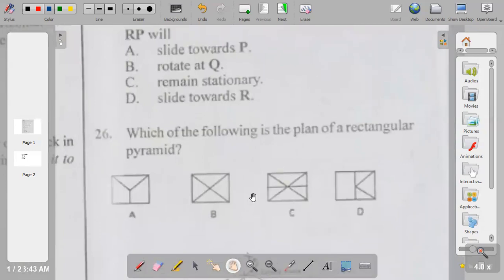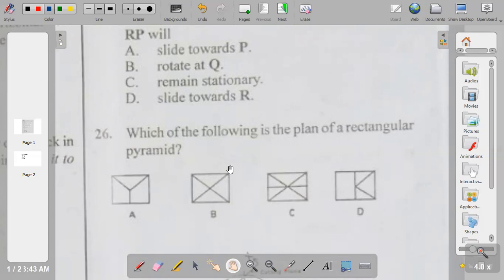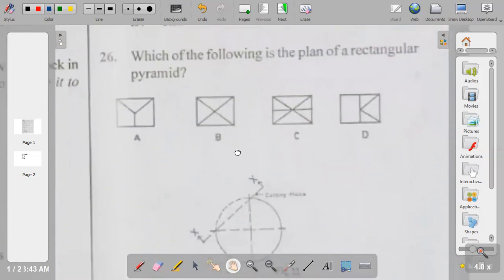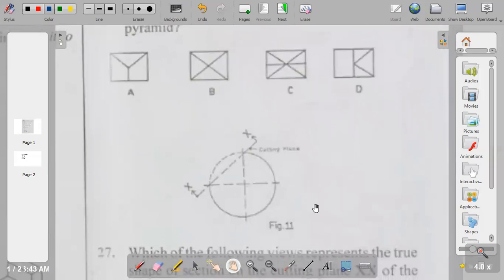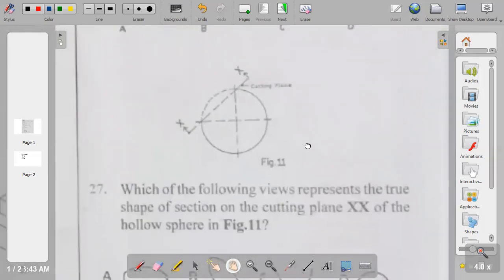Question twenty-six: which of the following is the plan of a rectangular pyramid? The answer is B. In the plan of a rectangular pyramid you see the rectangle base and the pyramid with its meeting point at the apex.